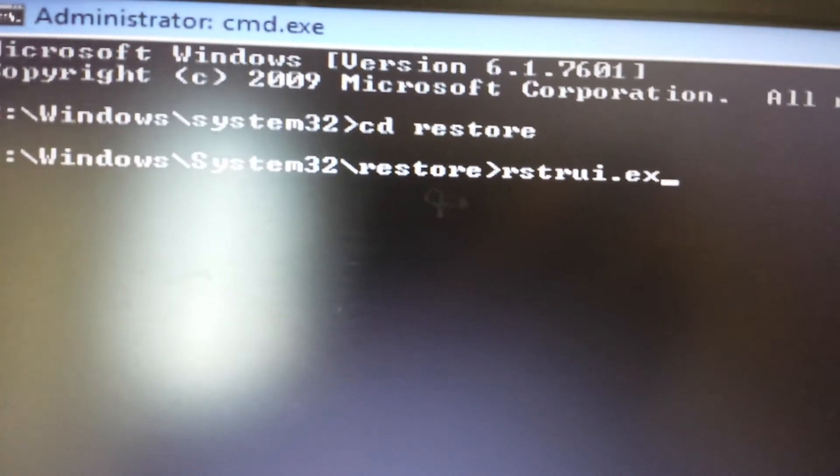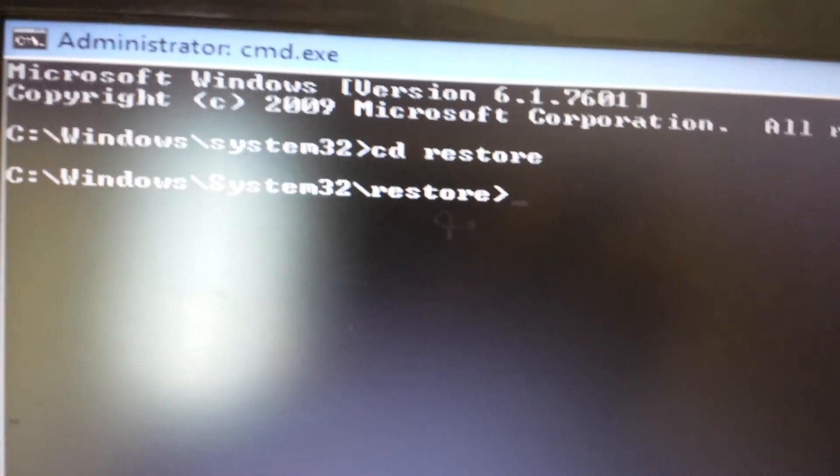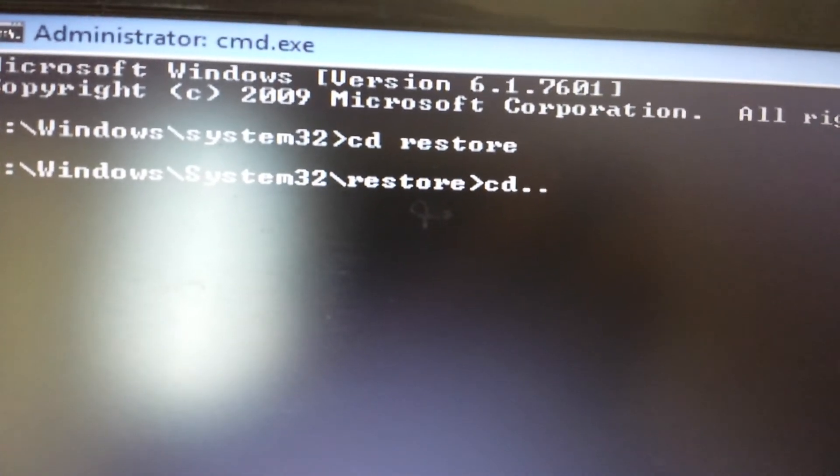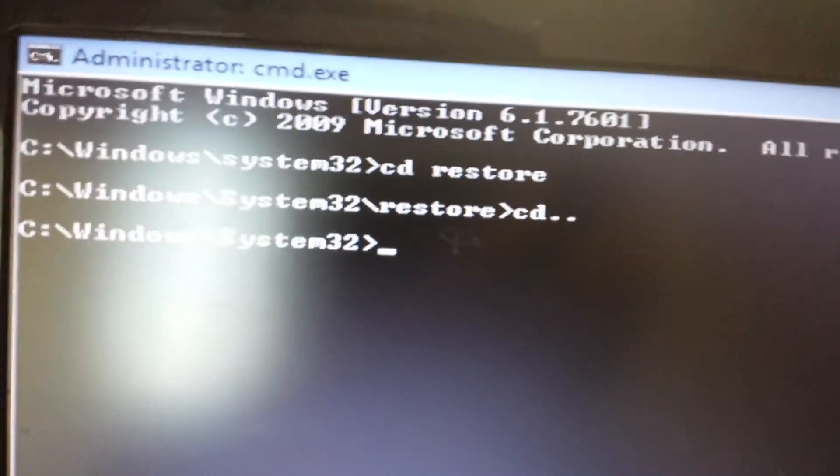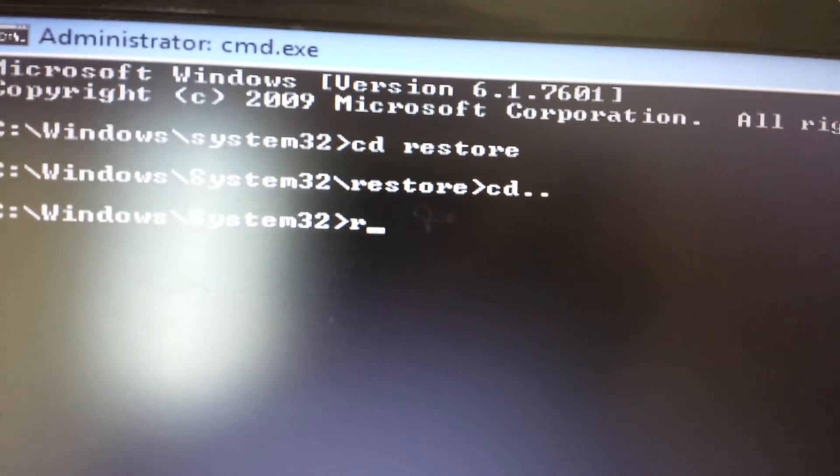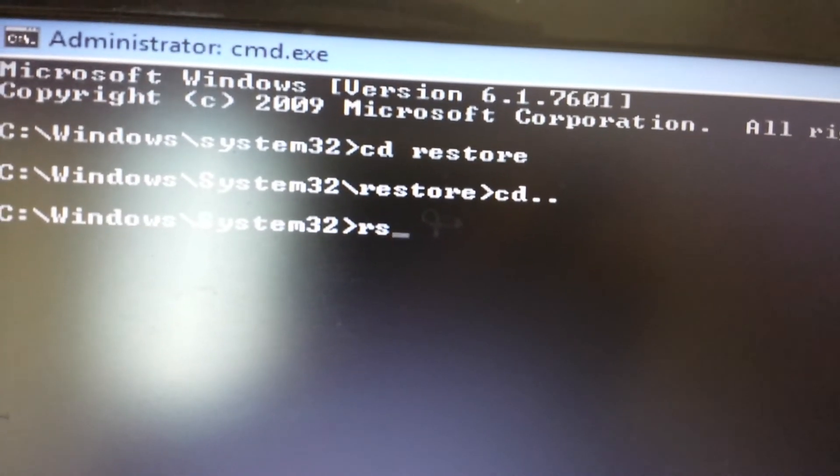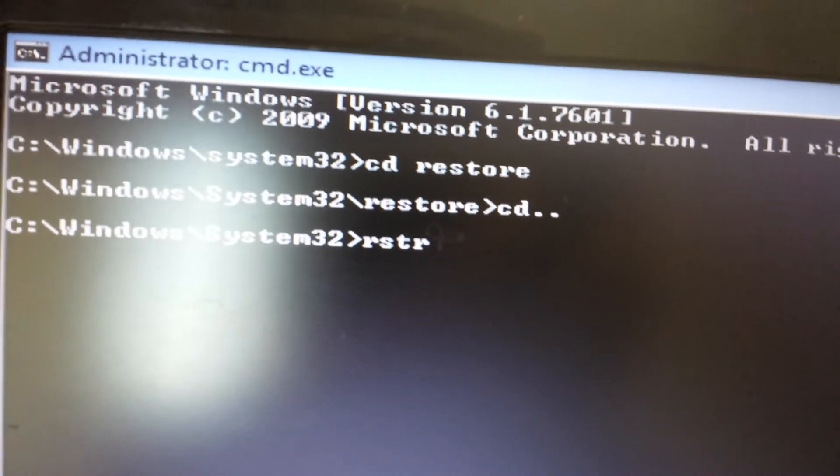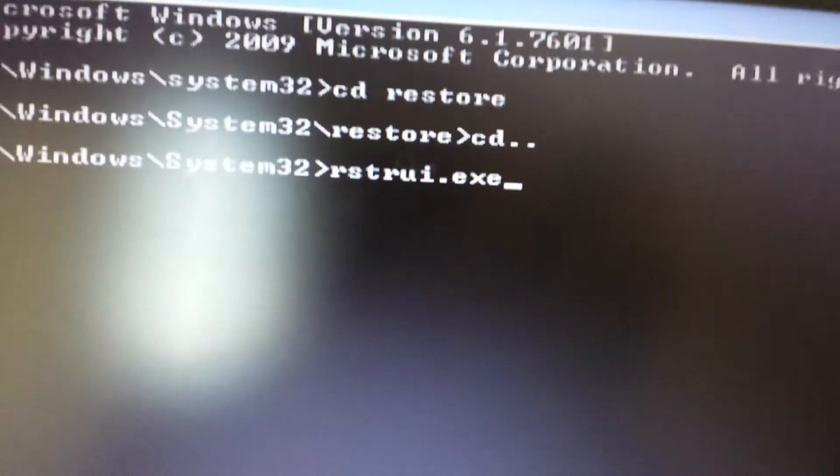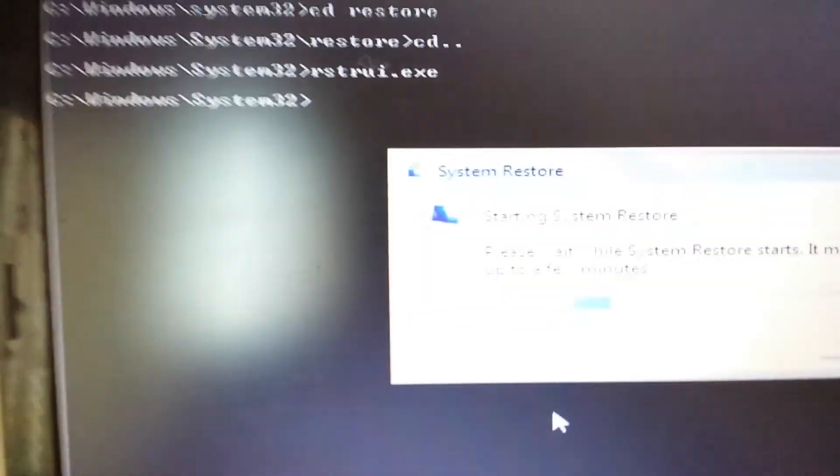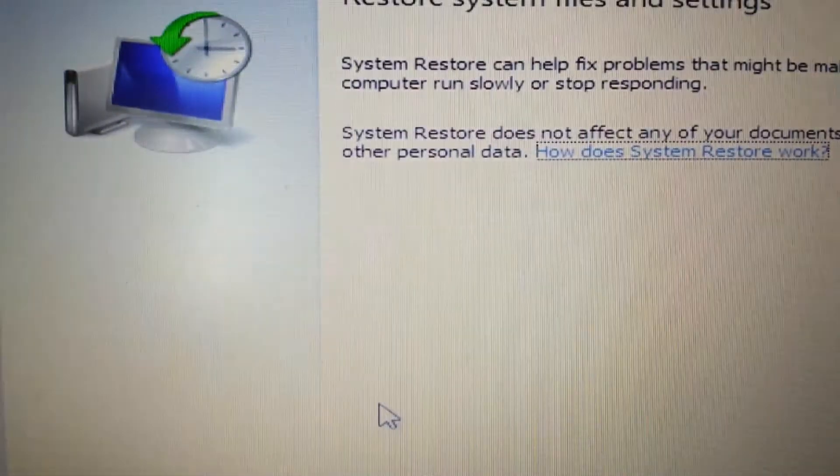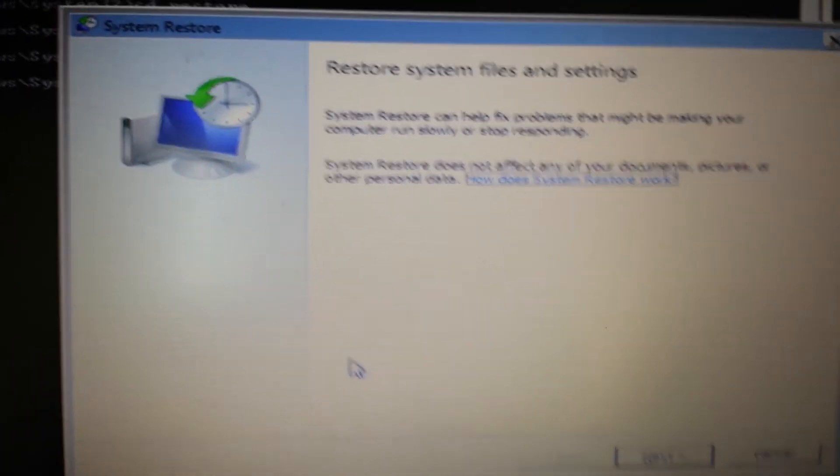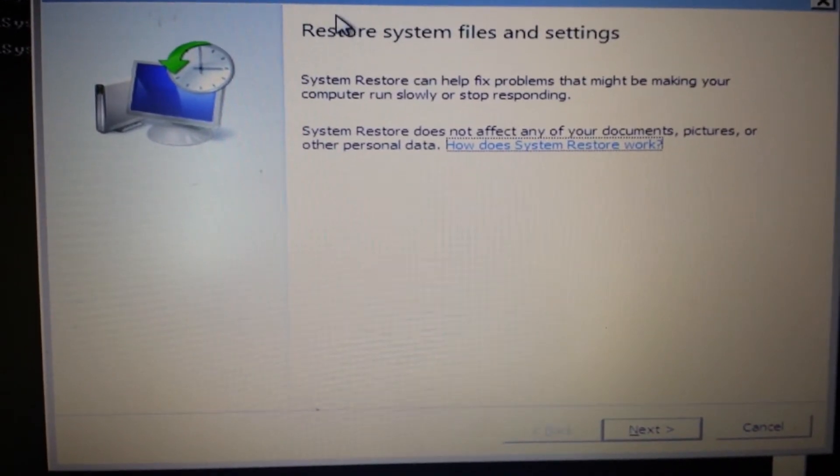But for me, I have Windows 7, so let me just move back up a directory and I'll just type in rstrui.exe, then I'll push enter. Okay, here we go.